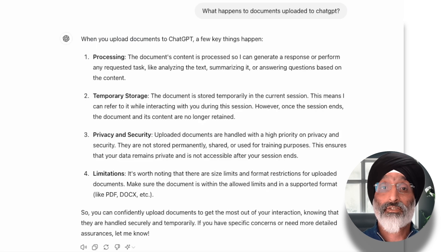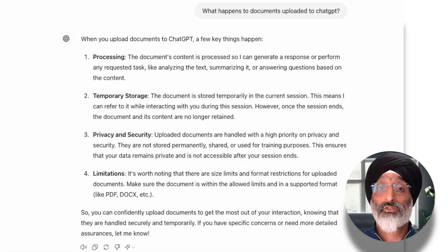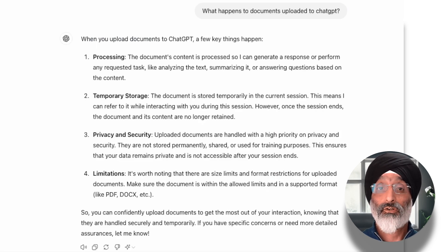According to ChatGPT the document is stored temporarily and no longer retained once my session ends. Once uploaded, the really exciting thing is I can now ask questions that relate directly to the contents of the document.